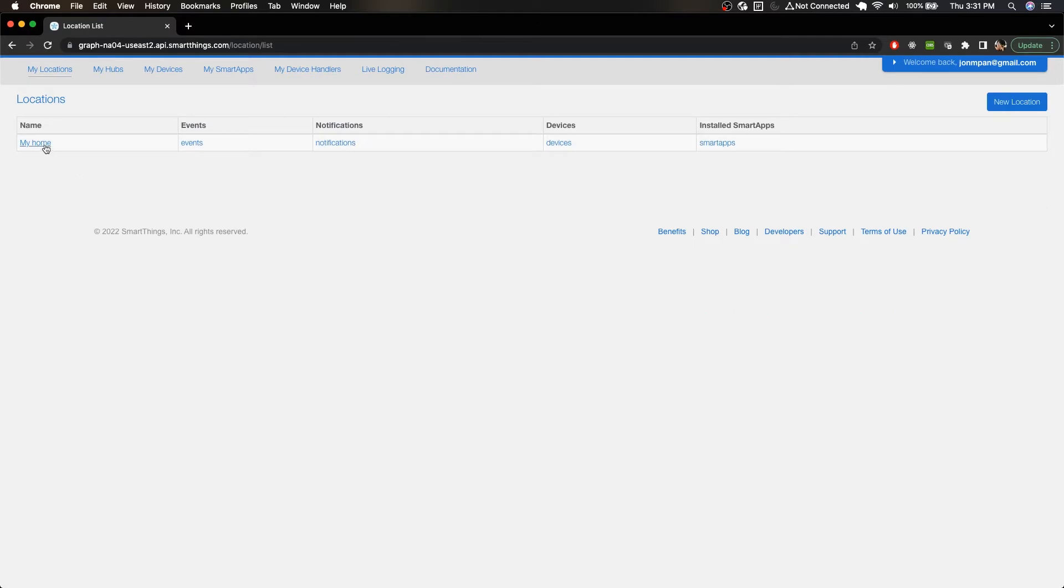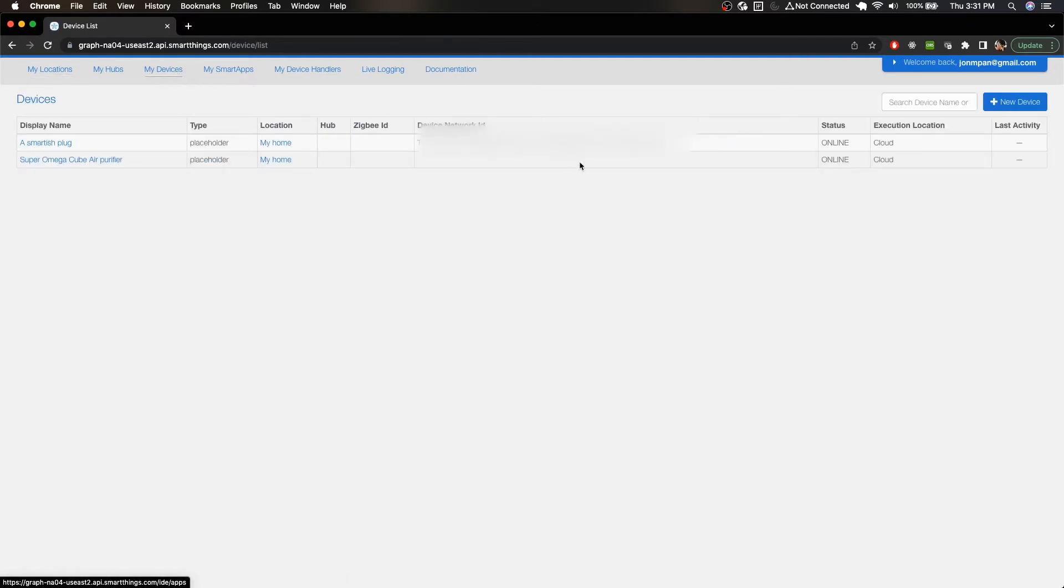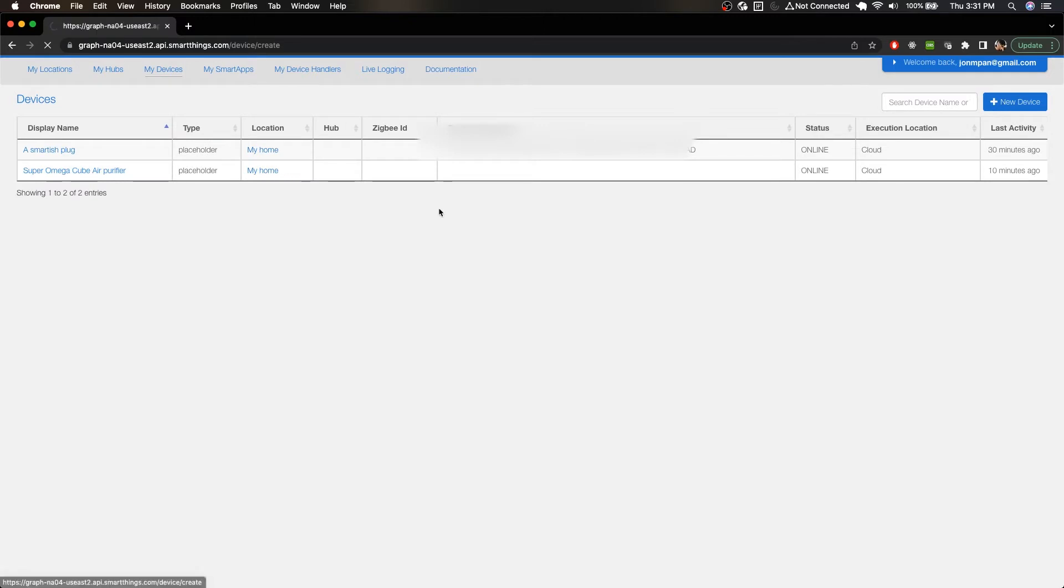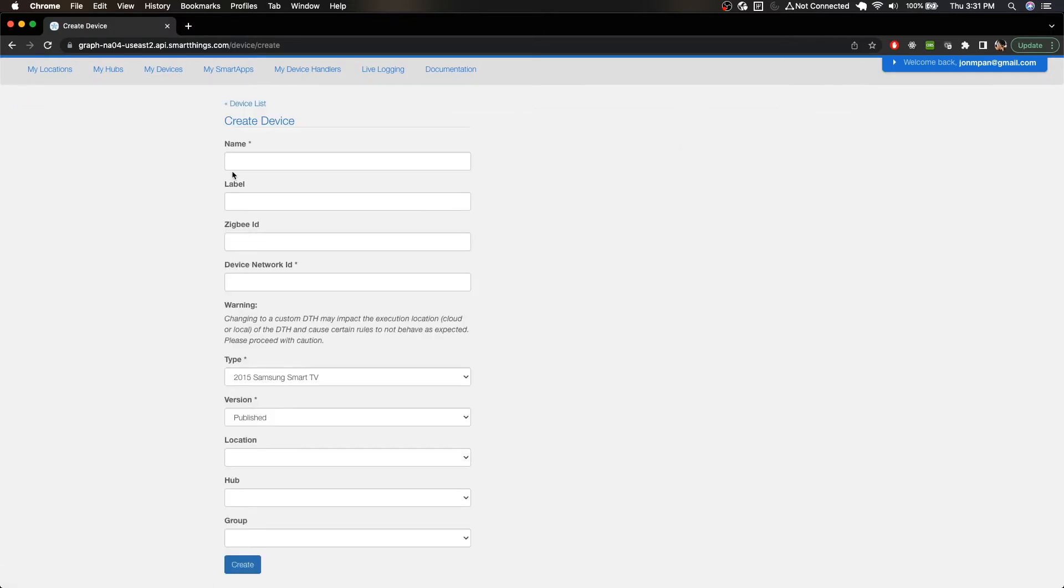Now if we go to My Devices, we can click on Add New Device. So here you just fill this stuff out. I'm going to name this one a simulated switch and the device network ID you can really put anything here because it's just a simulated switch, so I'm just going to put something here.